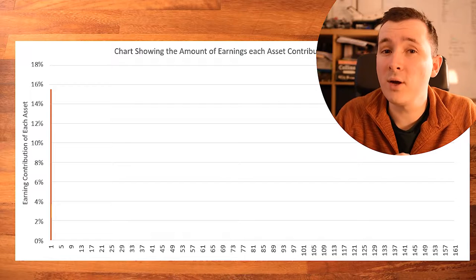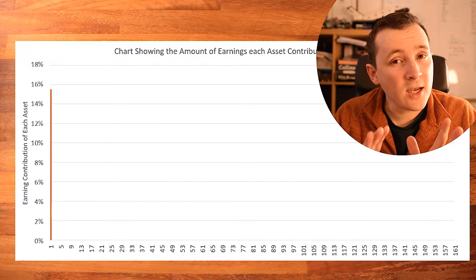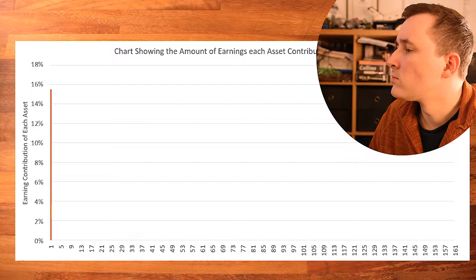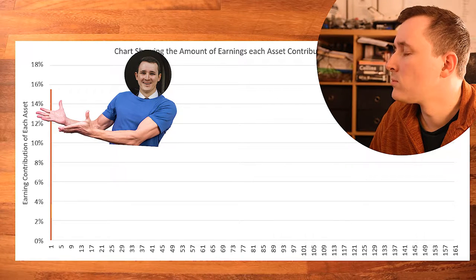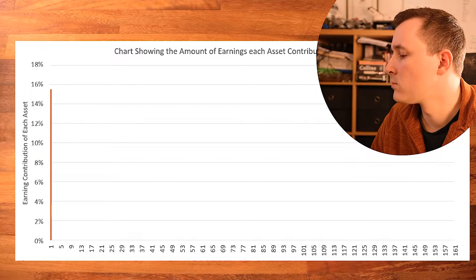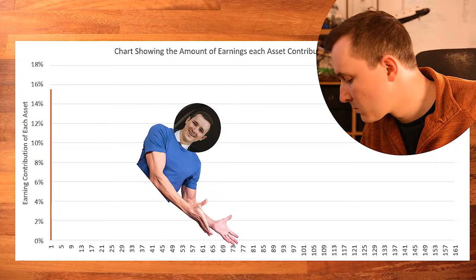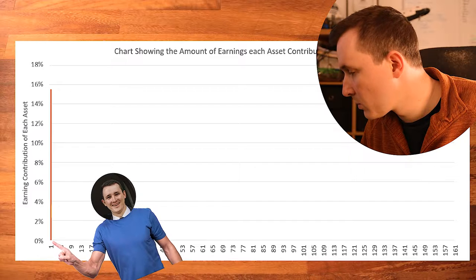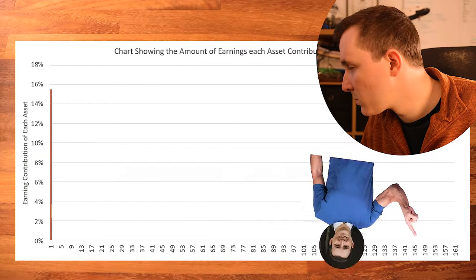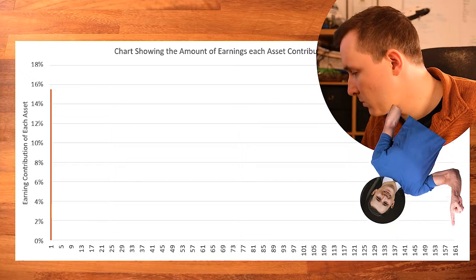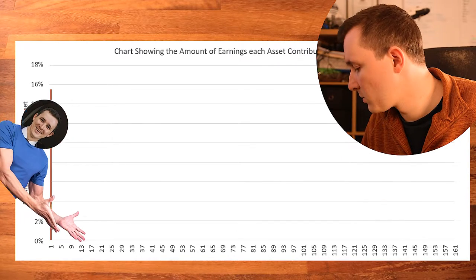Don't worry if you don't like maths and graphs — I'll take you through it nice and easy. The y-axis shows how much each asset contributed to my lifetime earnings. The x-axis represents all of my assets: number one is the highest earning asset over the lifetime and number 161 is the worst earning asset, with everything in between in order from highest to lowest.